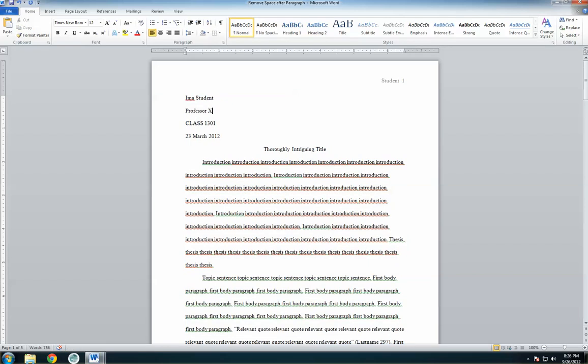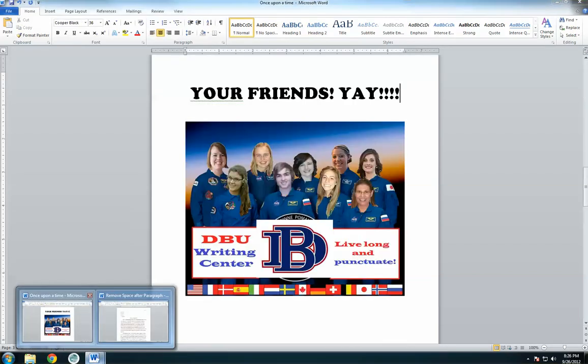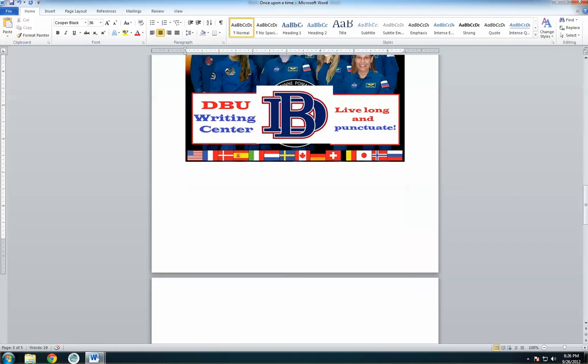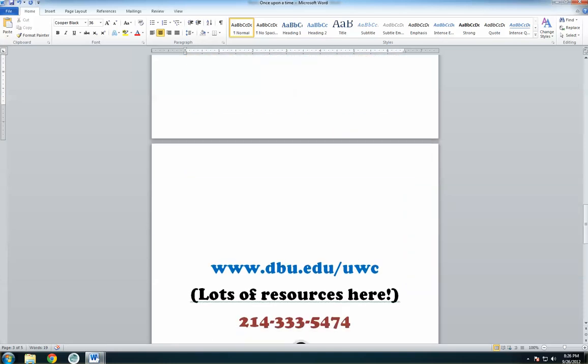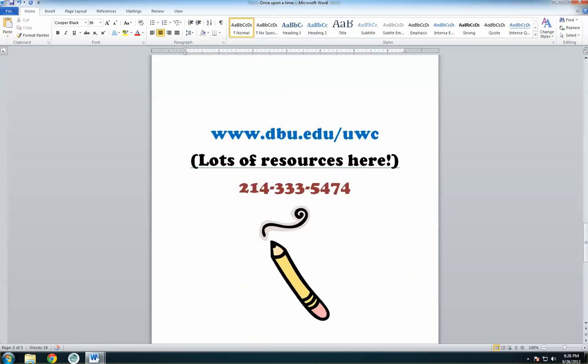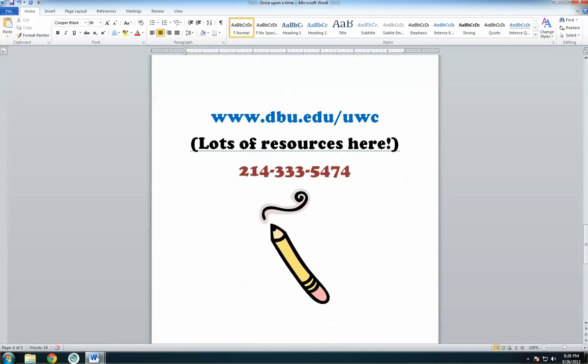And now, go and write happily ever after! For more help, you can visit our website at www.dbu.edu/uwc or call us at 214-333-5474.